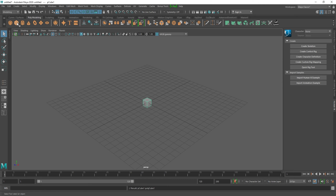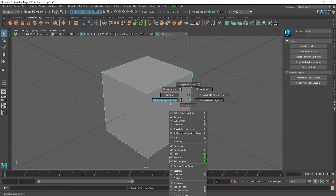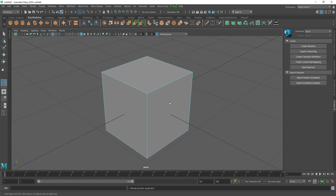Before we start using the Insert Edge Loop tool, let's create a box and focus on it by pressing F. To access the Insert Edge Loop tool, hover off the object, press Shift+Right Click, and select Insert Edge Loop tool. What this tool does — as the name suggests — you can hover over the edge, click on the object, and it will add an edge loop.